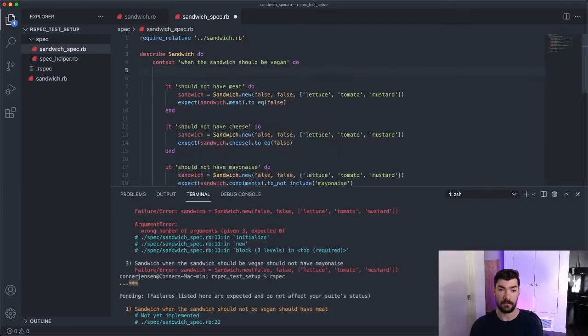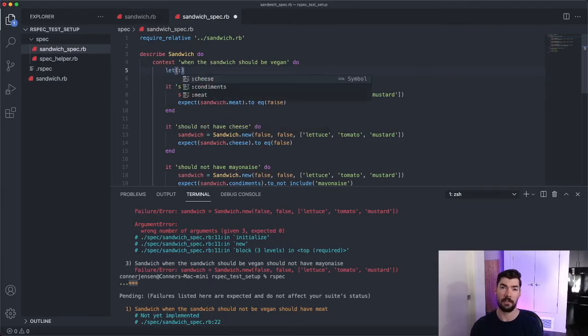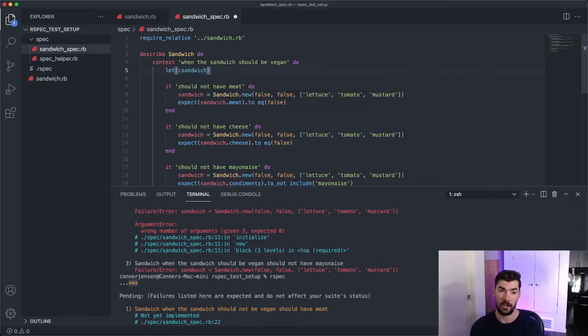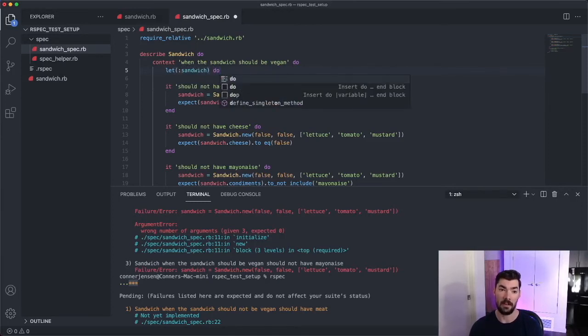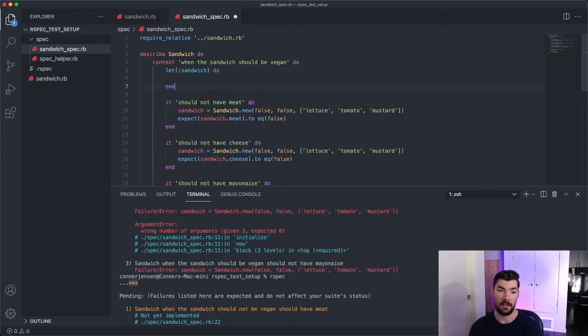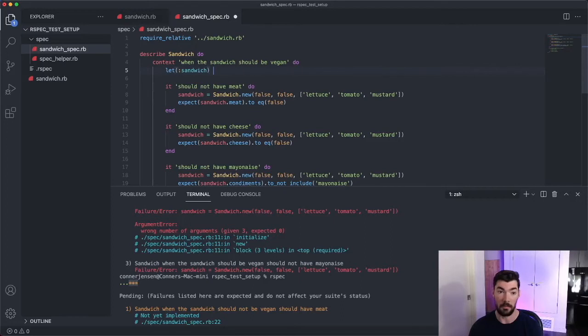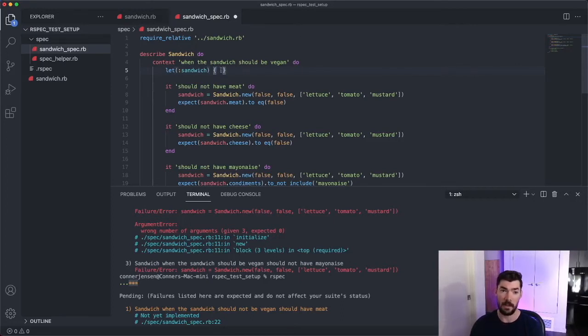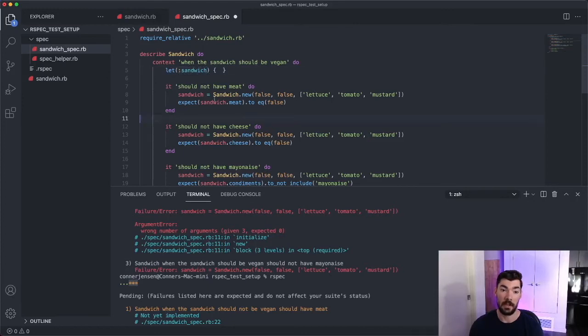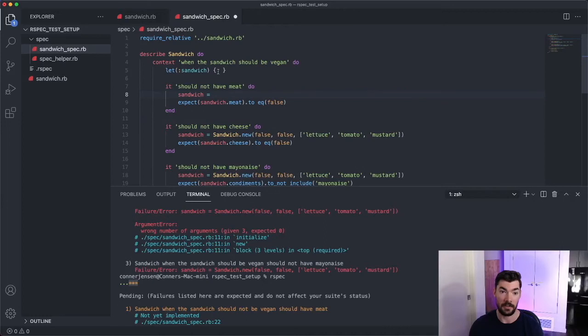So how you do a let block is you just say let, and then right here you pass in a symbol and this symbol becomes the name that you use to reference this variable. So we'll call it sandwich. And then you can pass in either a do end like this. You can do a block like that, or you can just use the curly braces, which I'm going to use right here. Now in this let block, whatever is evaluated in this block, the last thing that's evaluated, it will be saved in this variable. So what we'd want to do is we'd want to extract this logic right here and just put it into the let block.